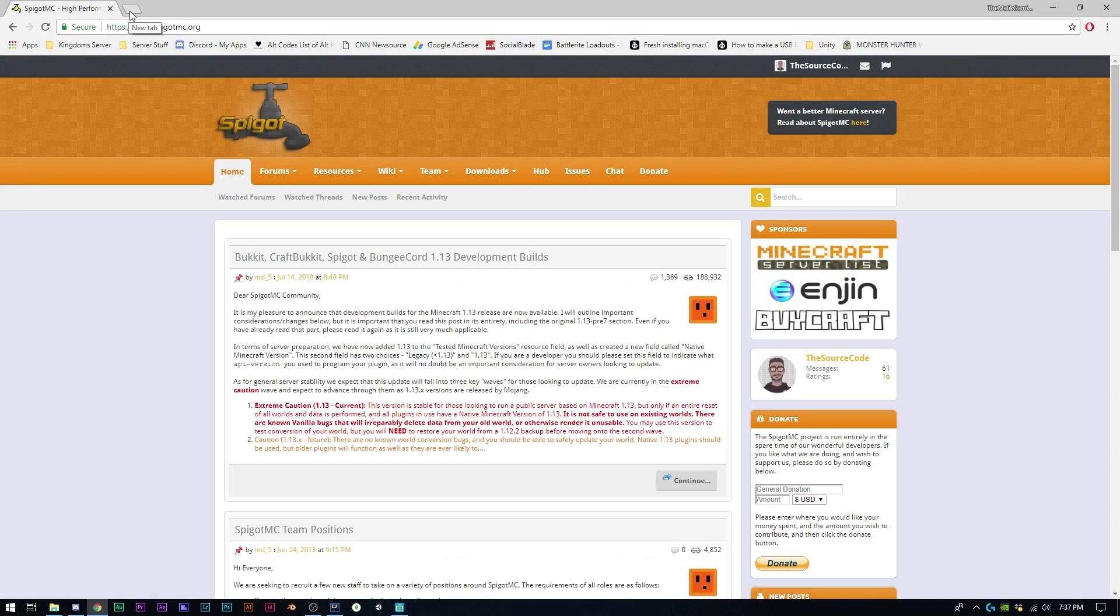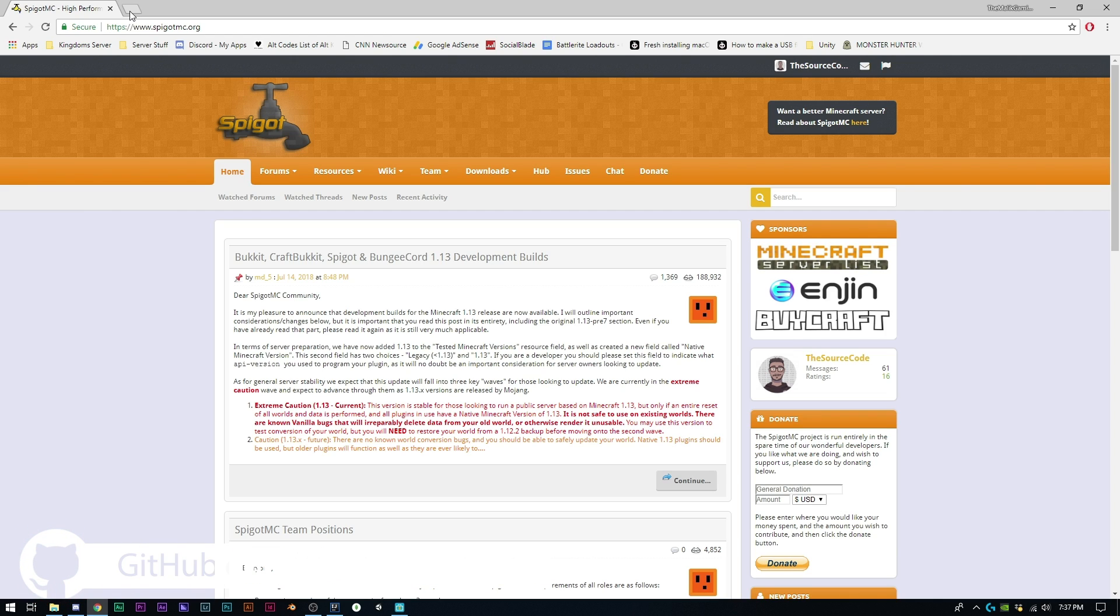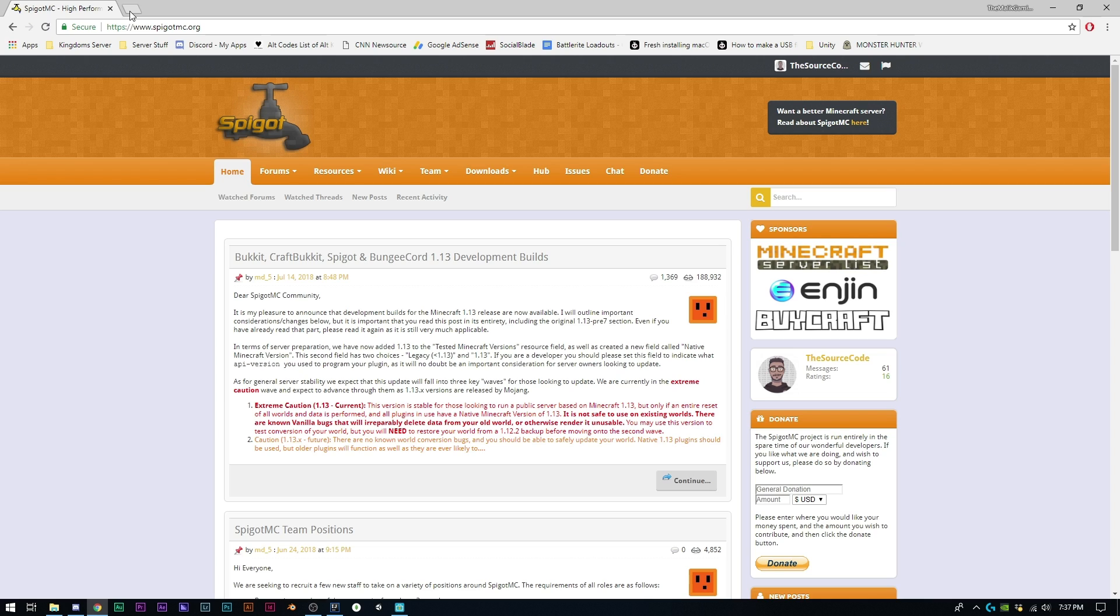How's it going everyone, welcome back to The Source Code. My name is Deshaun and today we are going to be redoing our entire Bukkit coding series, the beginner series that I first started this YouTube channel with. I realized there are some errors throughout the episodes, things have changed, and some videos aren't in the highest quality, so I've decided to redo the whole series rather than pick and choose which videos to redo.